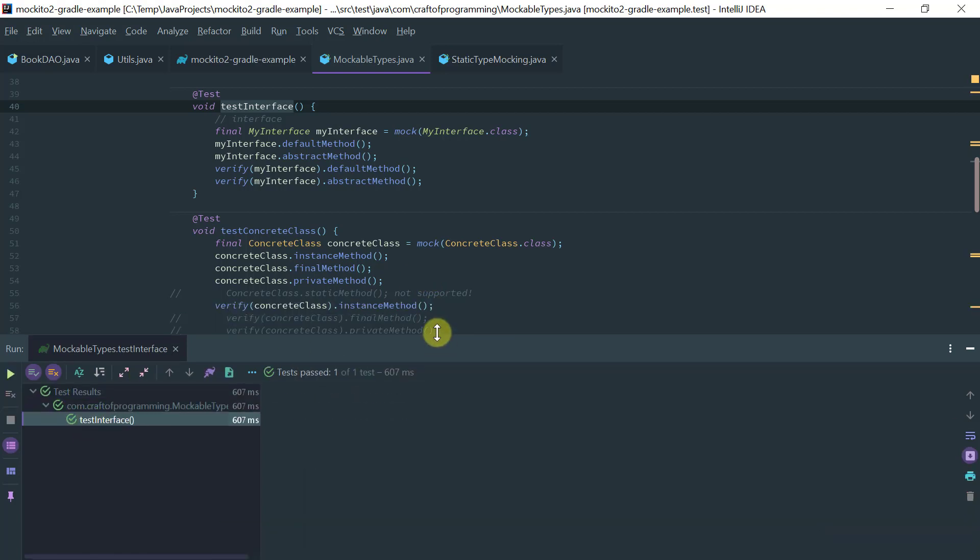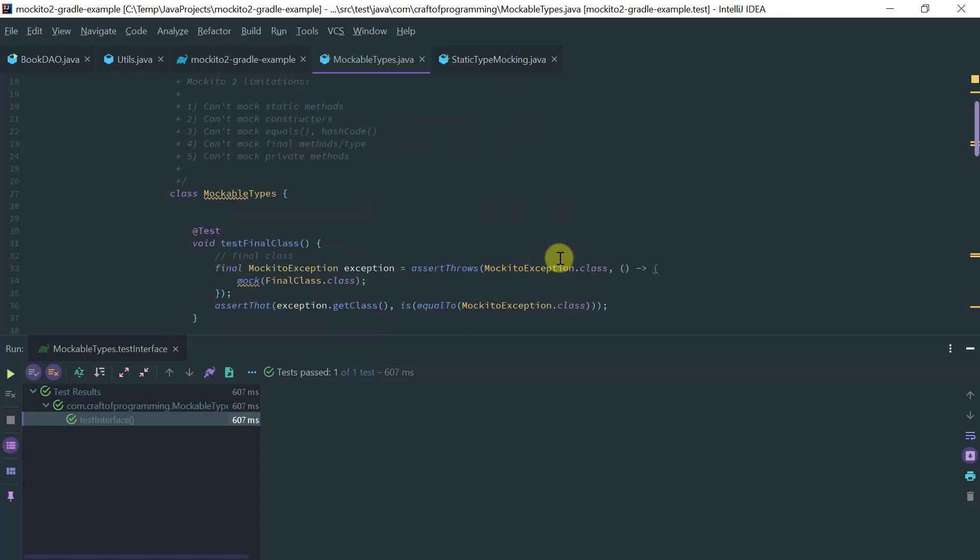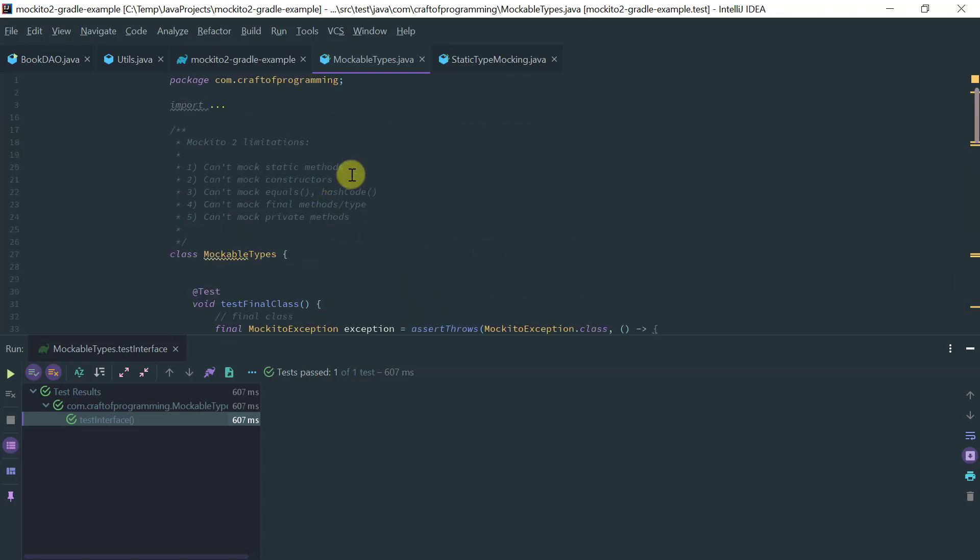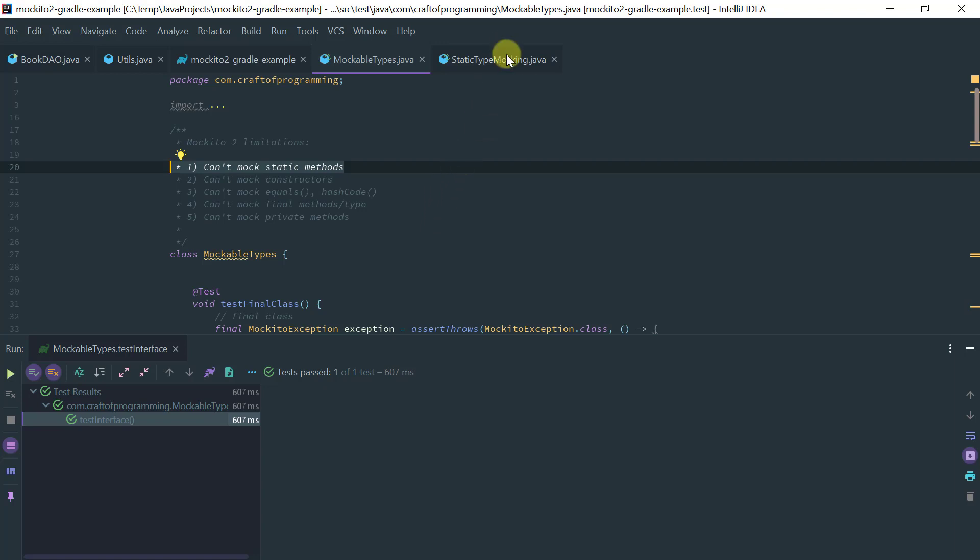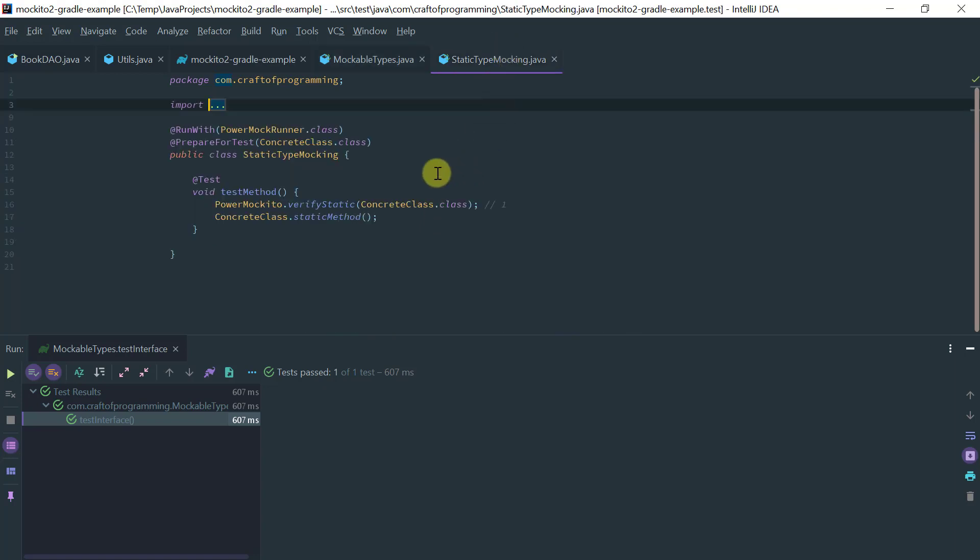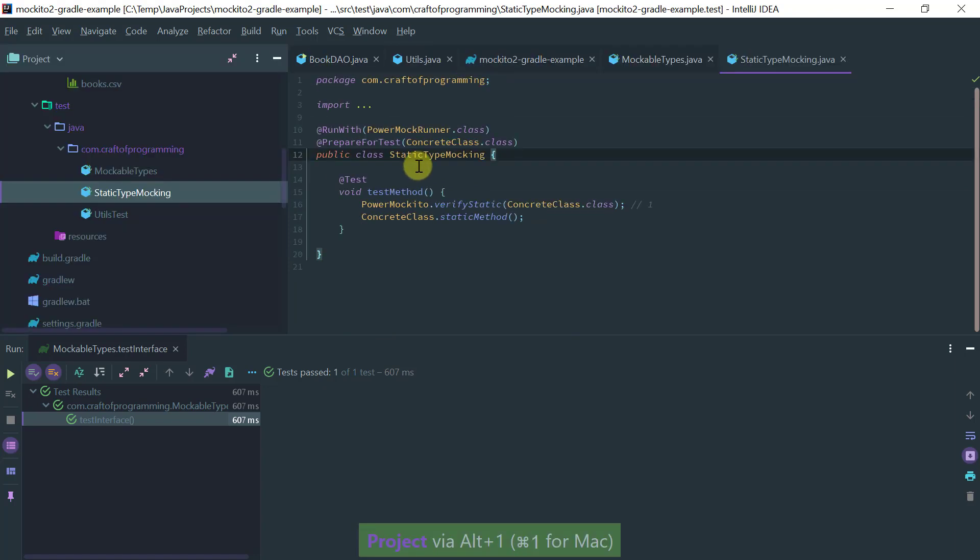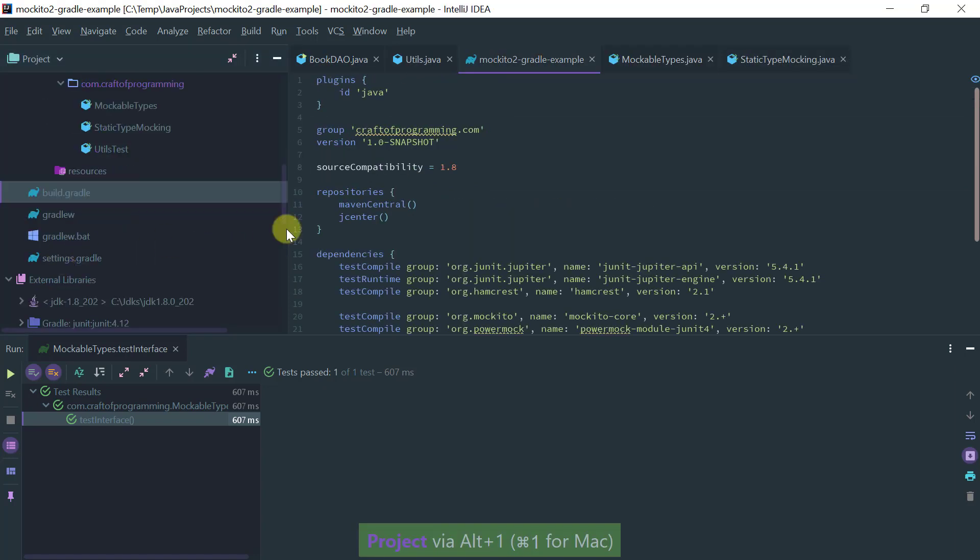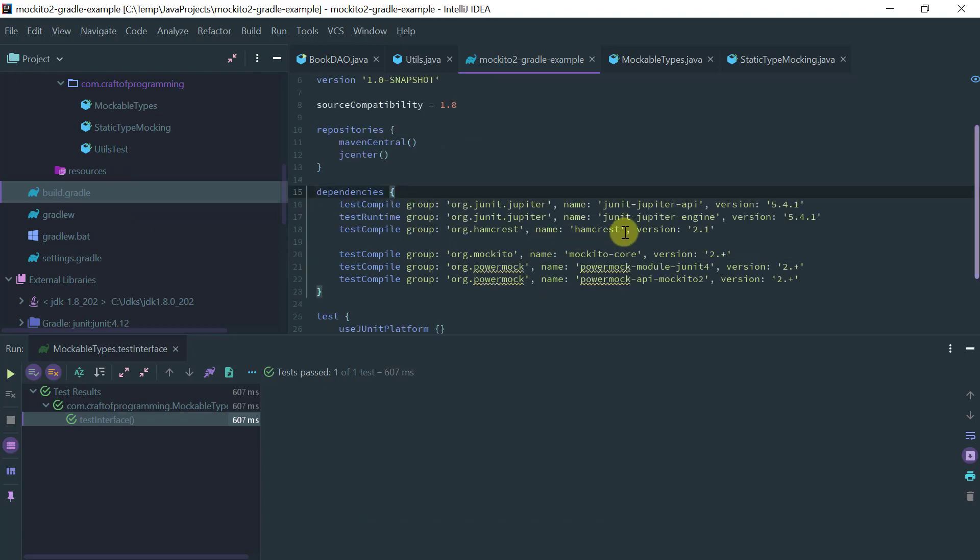Okay, so initially I mentioned that if you want to mock static methods, Mockito 2 does not support it, but I did say that there is a library that does allow you to do that which is called PowerMockito. So before I actually show you the example, let me show you the configuration that you need for PowerMockito.